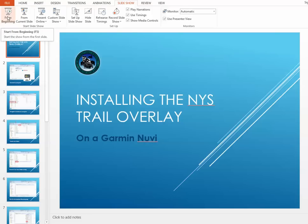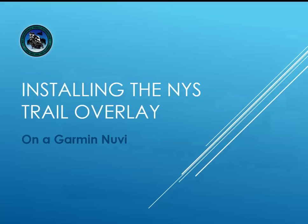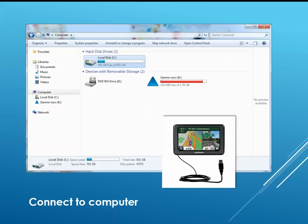Thanks for joining me. This brief video shows how to load the New York State overlay map on a Garmin Nuvi device.